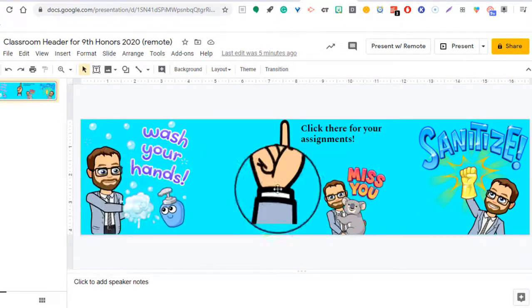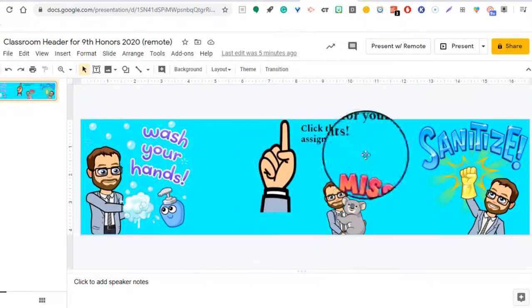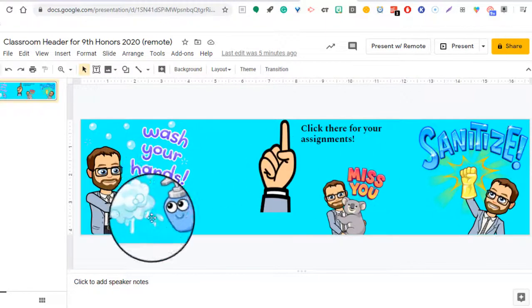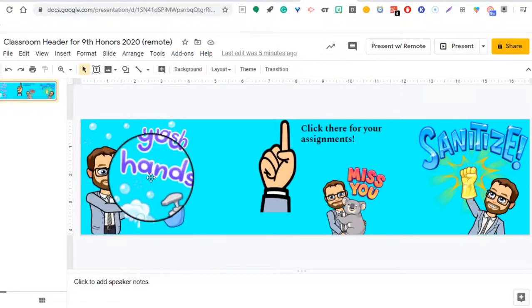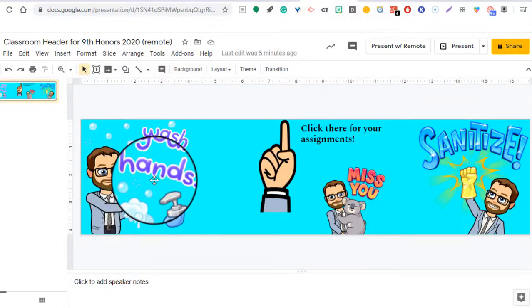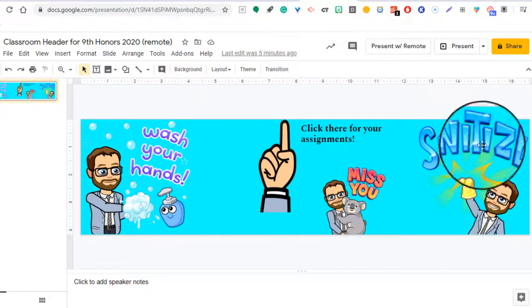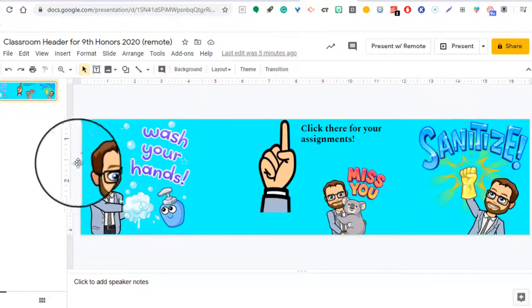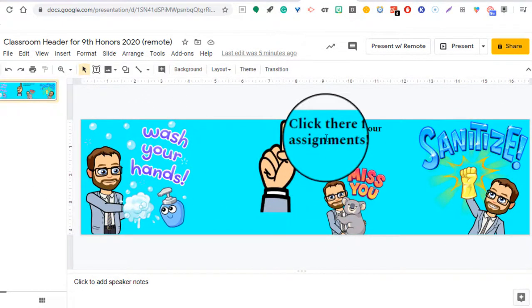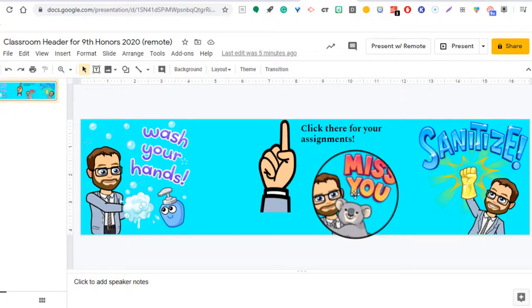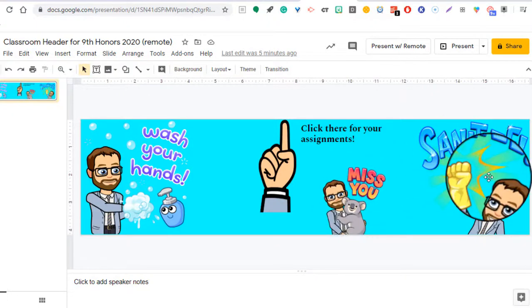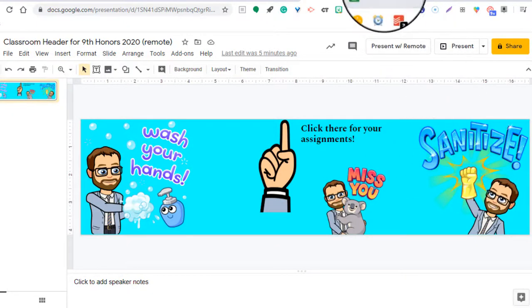Now please note that the placement is going to be important of your images because not all of them are going to be shown as much as you'd want them to. As you can see here, all my images here, I have the wash your hands, the pointer finger, the text, the miss you and the sanitize.